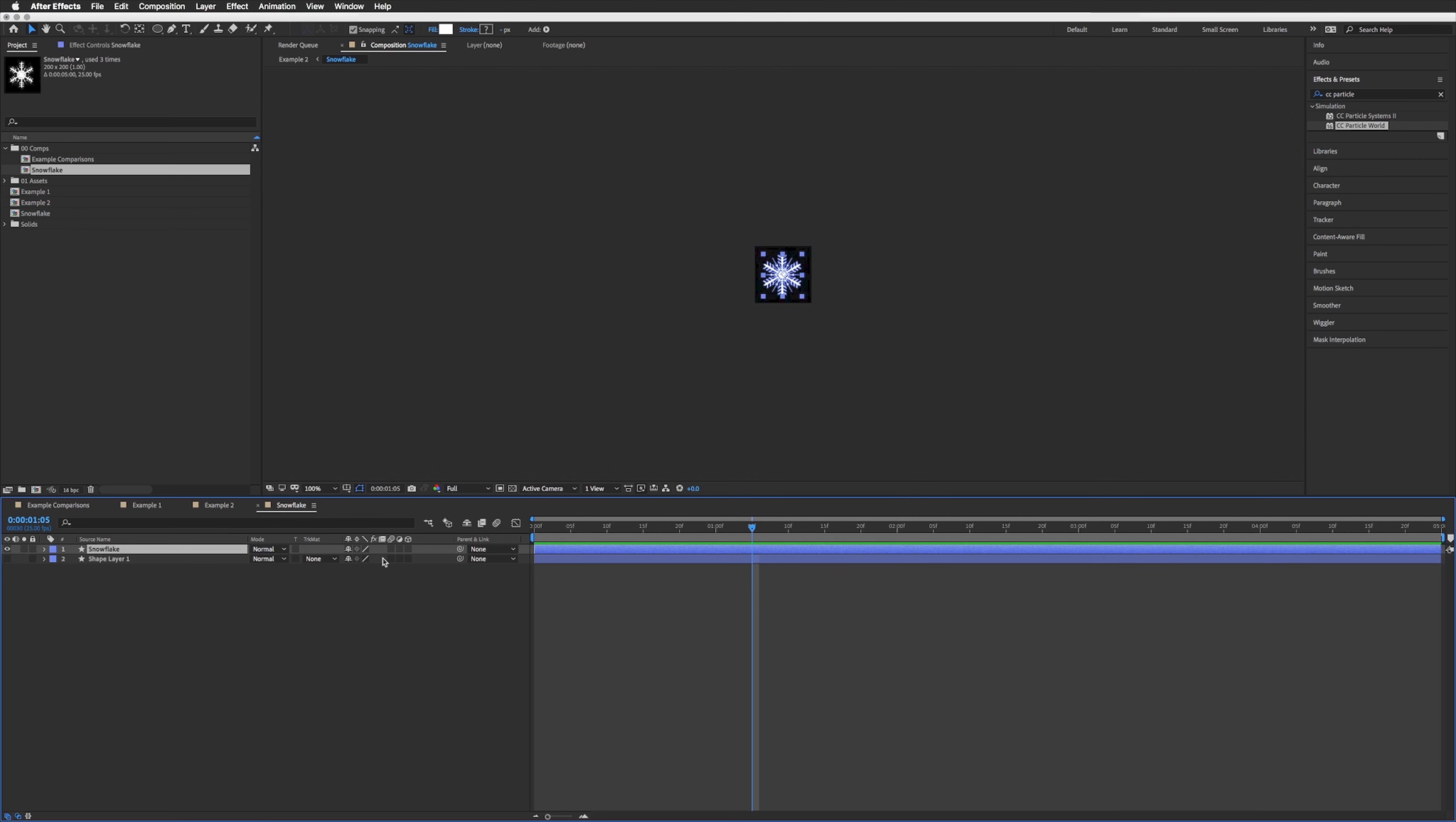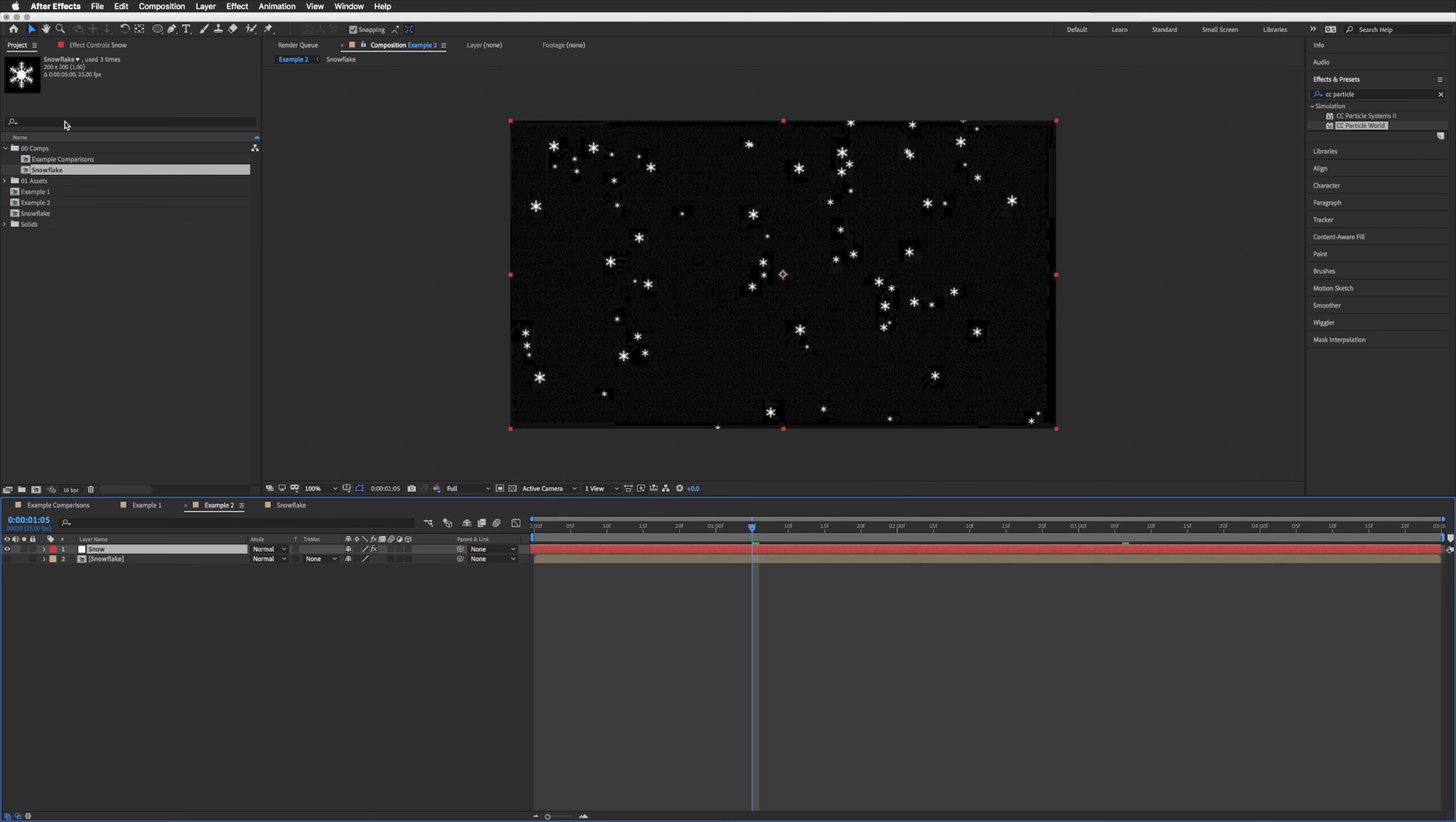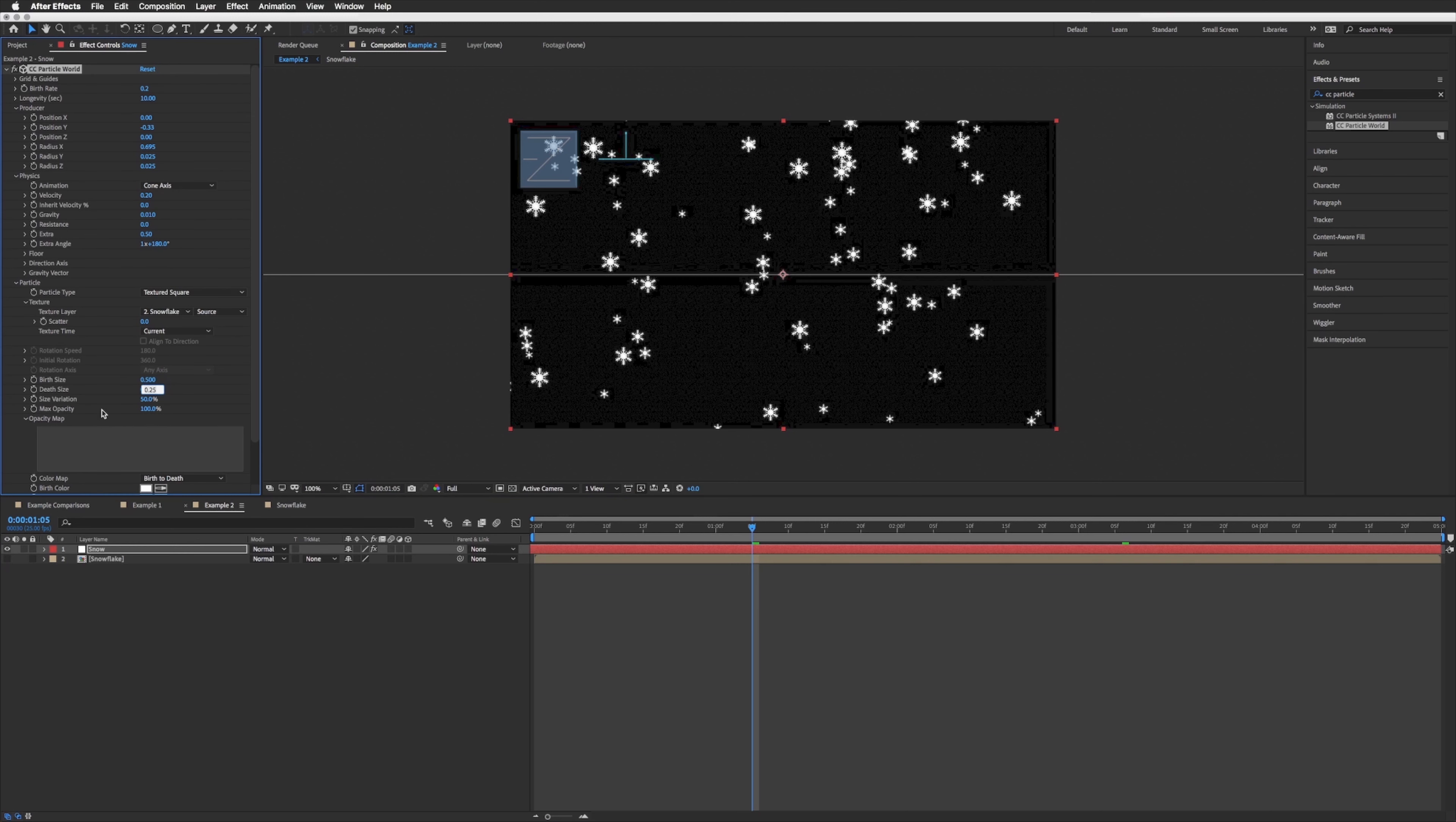Let's close that one. So now we have a snowflake in here rather than that circle. Let's go back to our example two and you'll see these are now all snowflakes. So they are a bit smaller now, so back to our particle world I'm just going to up the birth size to 0.5.